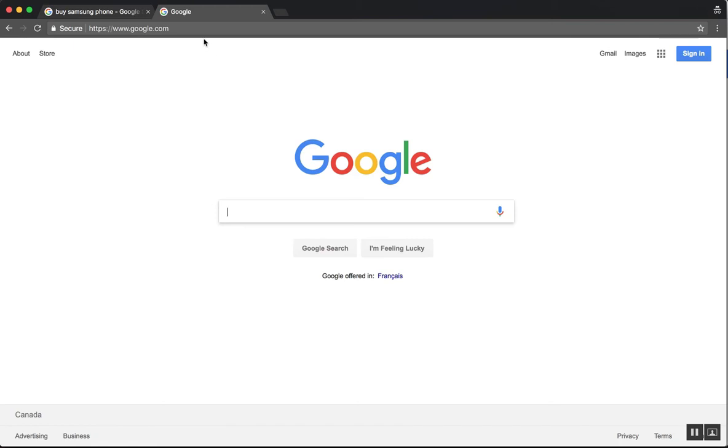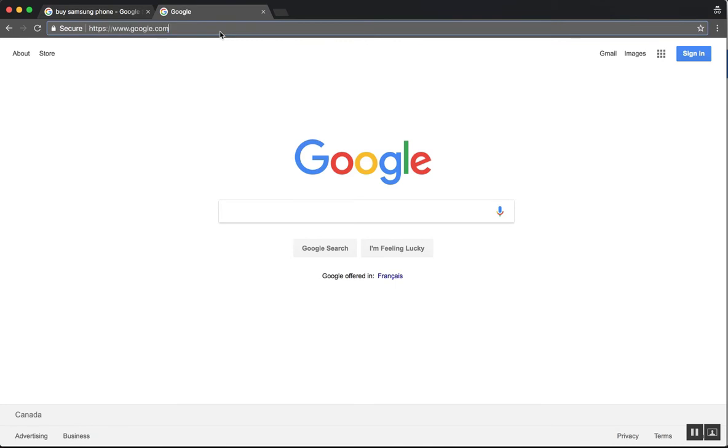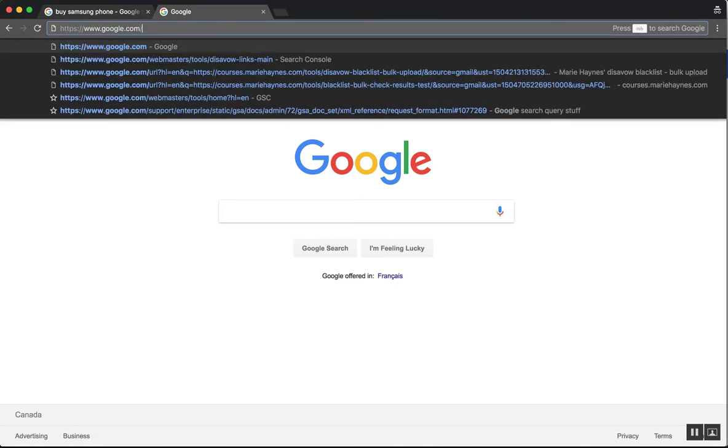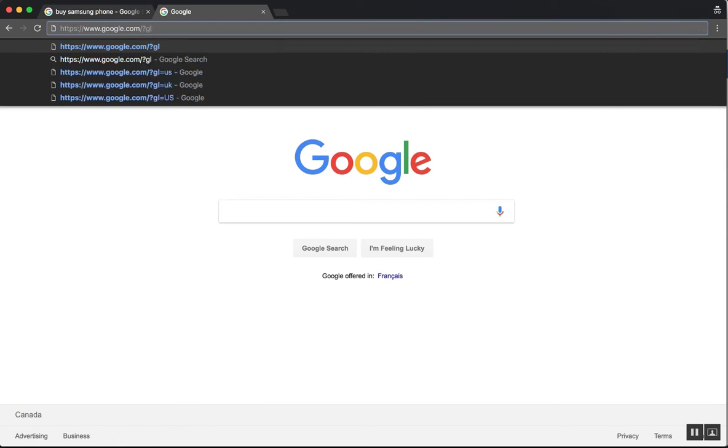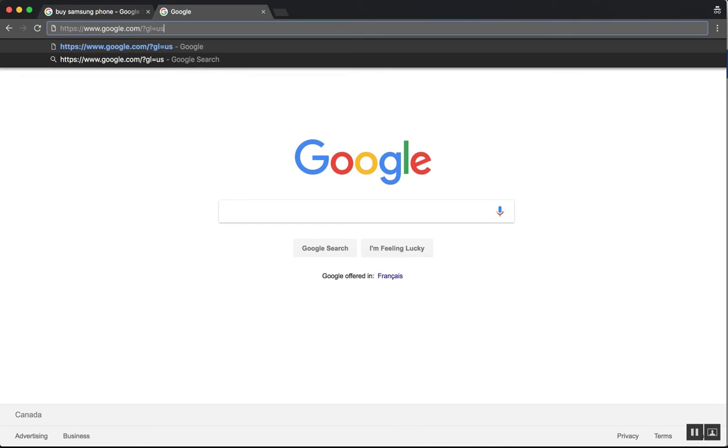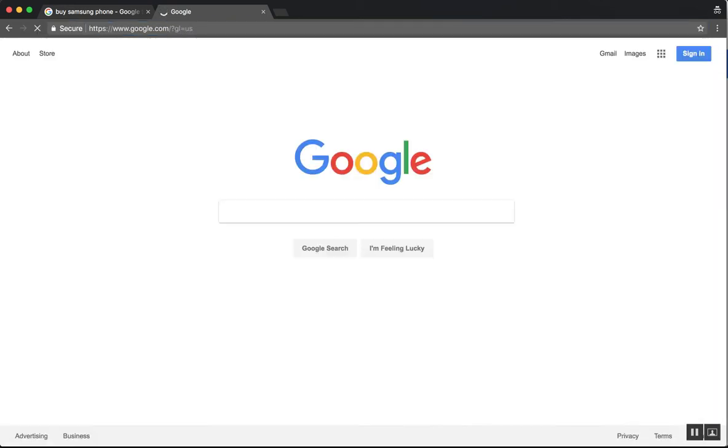So there is a way that you can still see your results from another country. And what you do there is actually append the URL. So we're going to go google.com?gl=US. So geolocation equals US. And that'll change things.